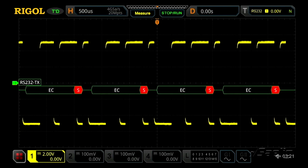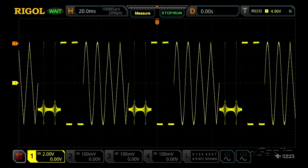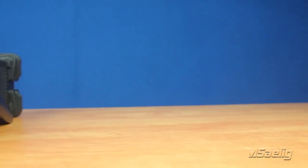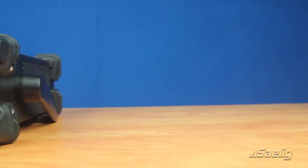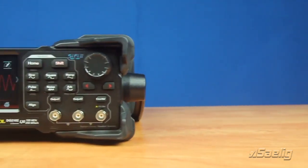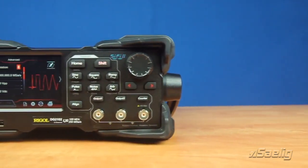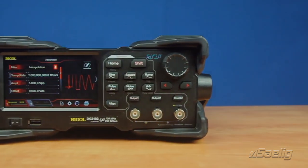The RS232 function allows the user to set the RS232 signal so they can generate up to one byte of repeated, consistent data and set their desired baud rate. Finally, the instrument can create a sequence mode which allows you to append up to eight different functions onto each other, allowing you to create even more complex signals. With these additional functions and 16-bit of vertical resolution, the DG2000 series is a powerful instrument.